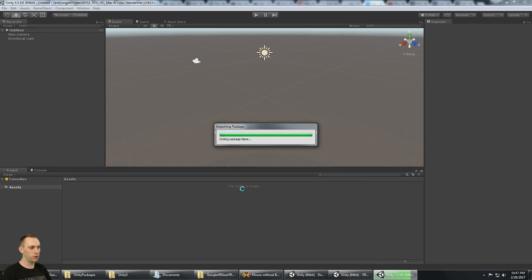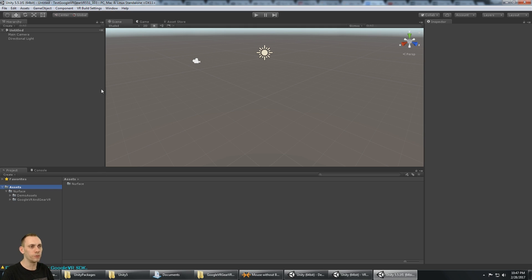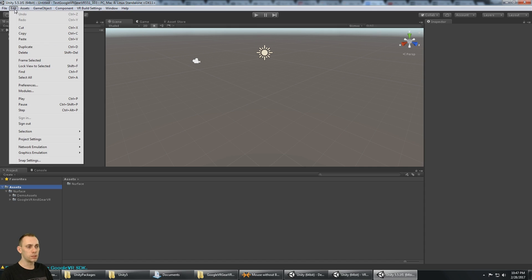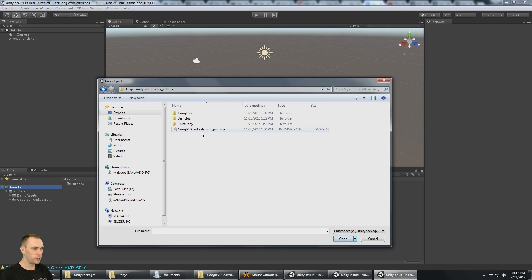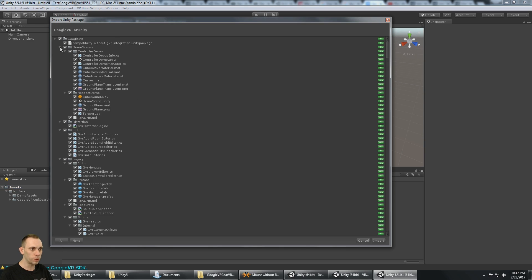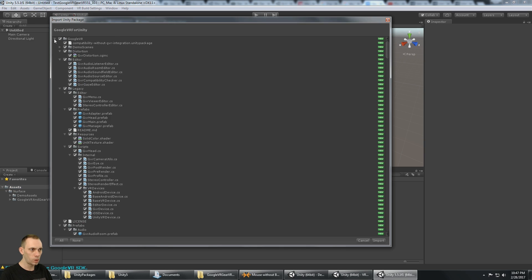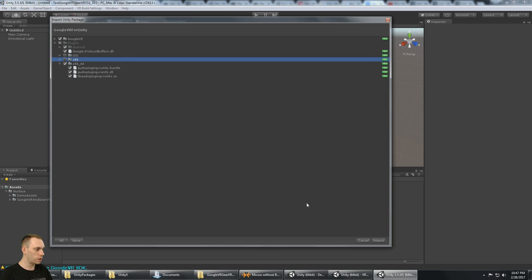Now that the asset is imported, it says please import the Google VR SDK because it sees there's no Google VR SDK. So I'm going to import Google VR SDK 1.03. Here's the Unity package — I'm going to deselect the iOS and the 32-bit plug-in folder because I know I'm not going to be building for those two targets.